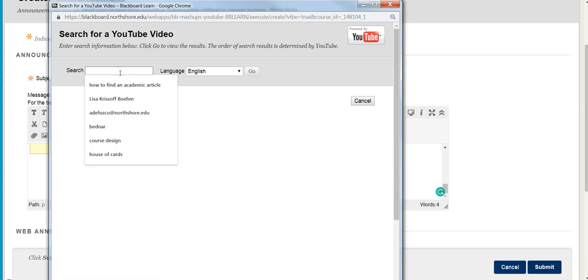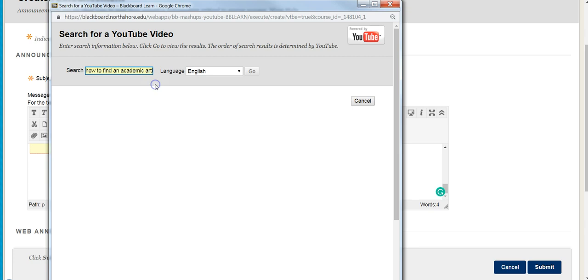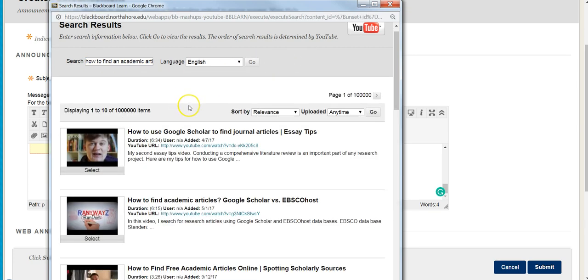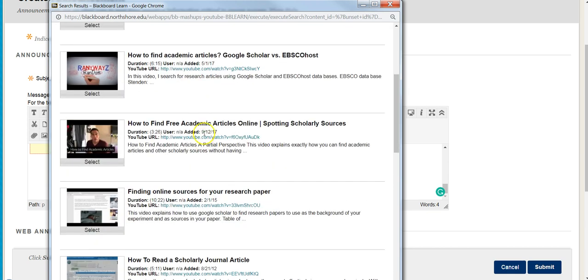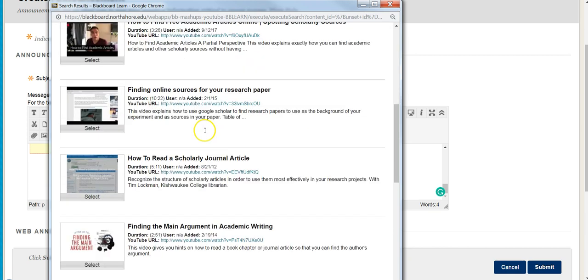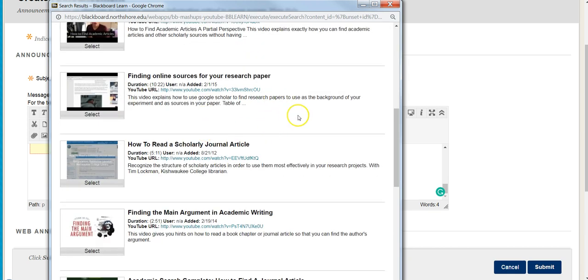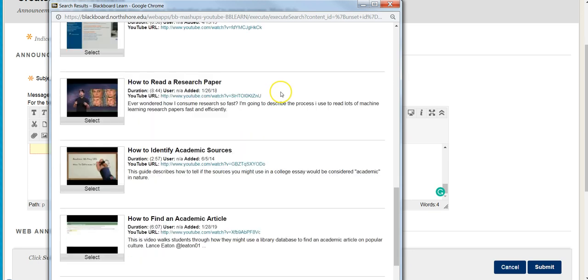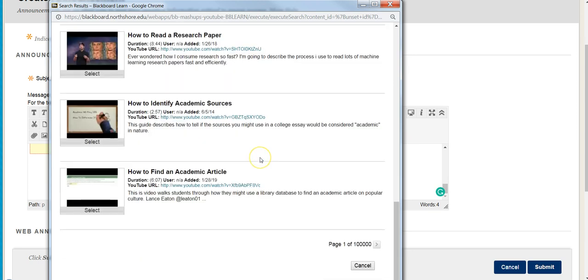I'm going to put in - actually, it's already there at the top - how to find an academic article. I'll hit go. It's going to provide a lot of different results. It may not be the video I created, so I might need to refine this search.